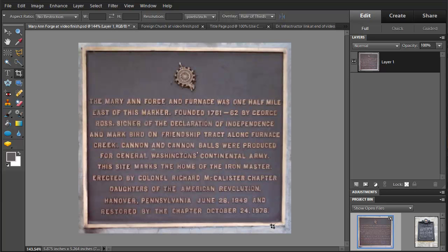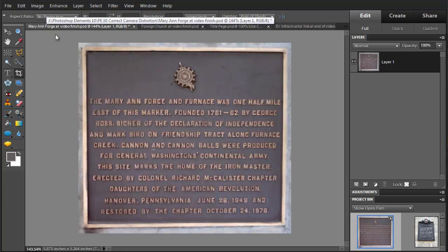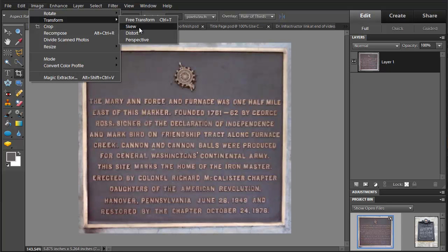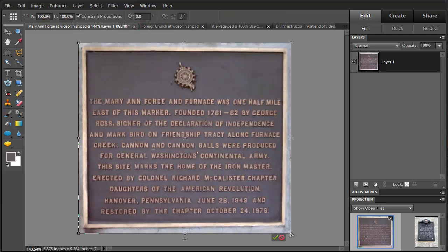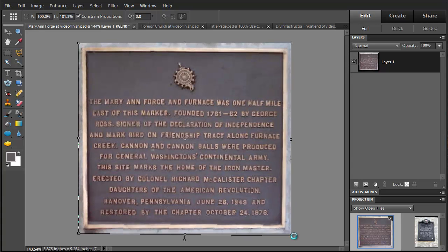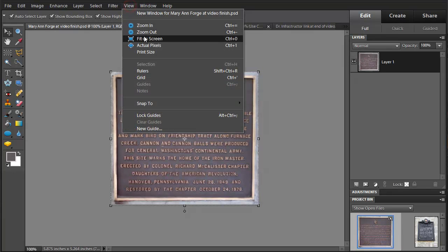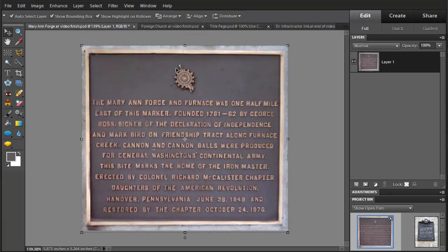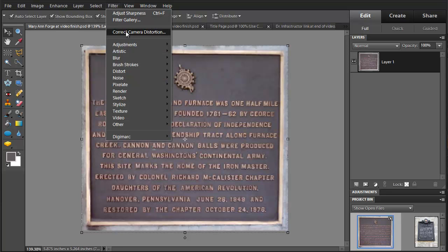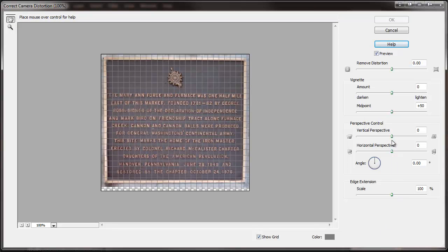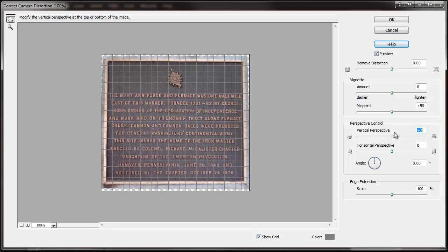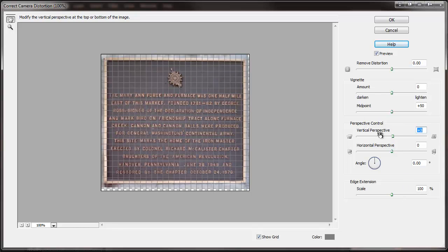We've still got one corner that's off a little bit, so we're going to go to another tool — the transform skew tool. Here we can just go and adjust the cornering a little bit. It looks pretty straight. Looking at this, I think we can go back to the correct camera distortion tool for a little bit more on that vertical perspective.